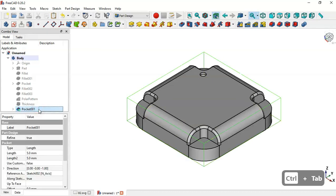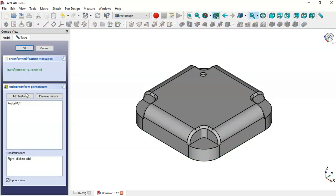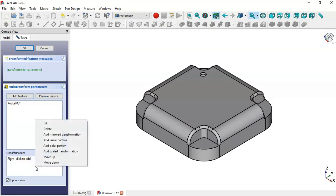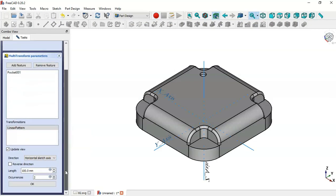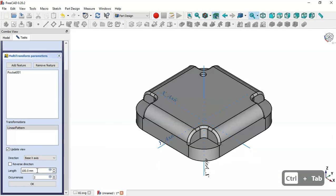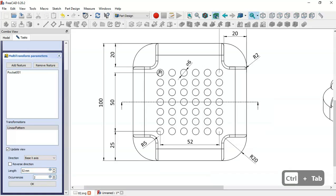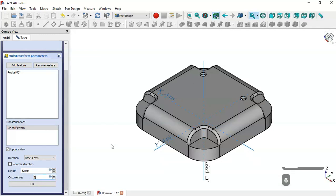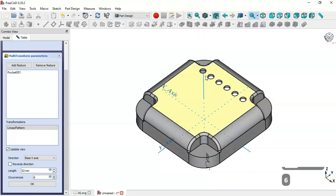To pattern these circular pockets, select this pocket, go to the Multi-Transform tool and click Linear Pattern. Set the direction to the X axis, change the length to 52, and change the number of occurrences to 6. Now as you can see we have six pockets.